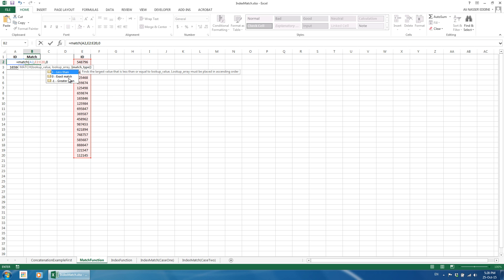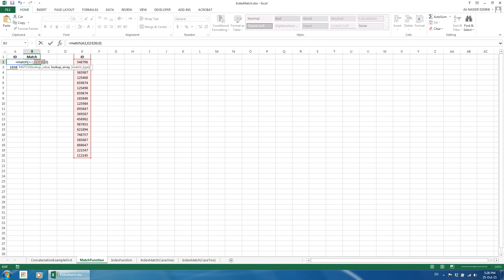I have used the match function numerous times and the match type I used was always 0, but there might be cases where you need the other two. Depending on what you are looking for, you mostly need to lock the used range by using the dollar sign, because otherwise it will change if we copy the formula to a different cell. The keyboard shortcut is the F4 button.